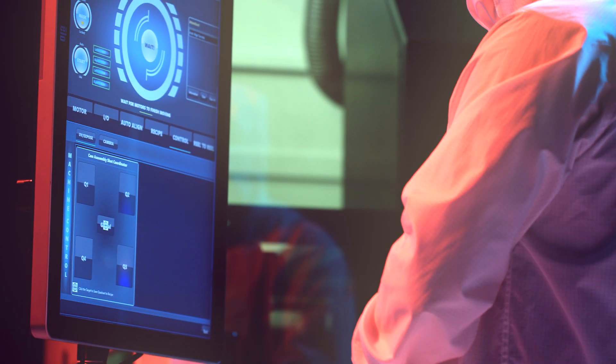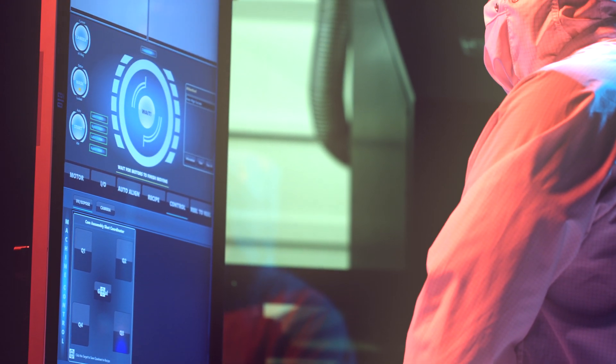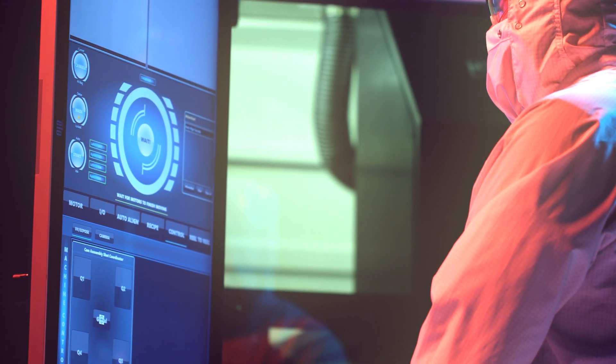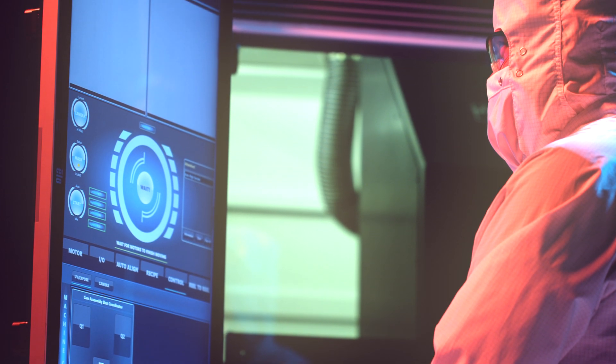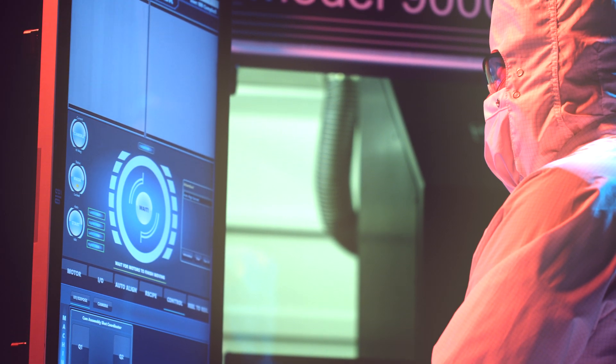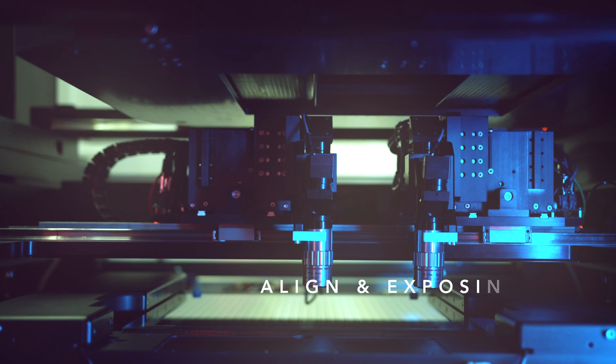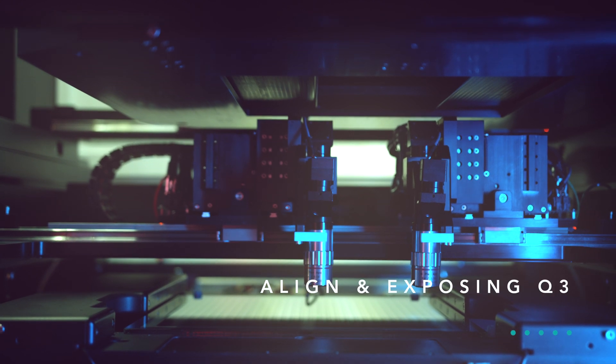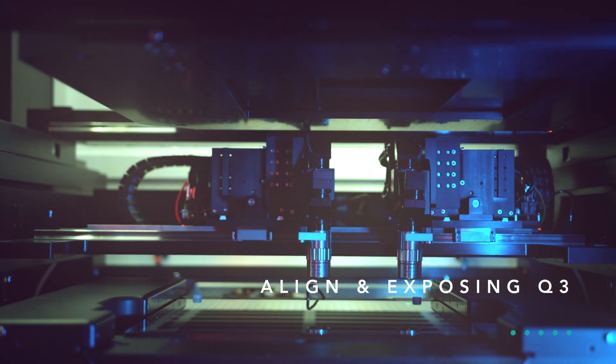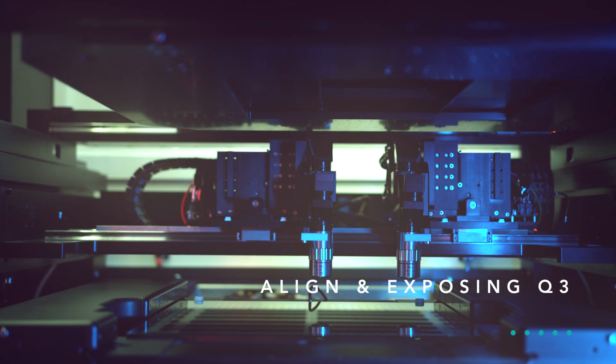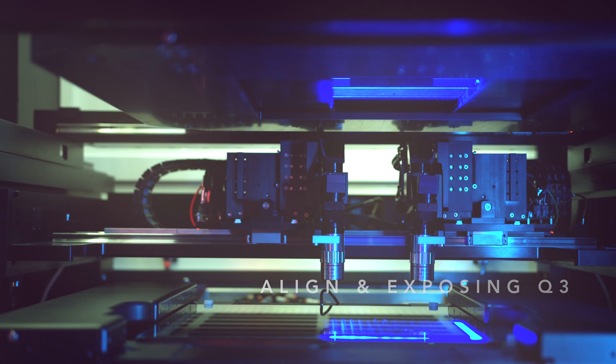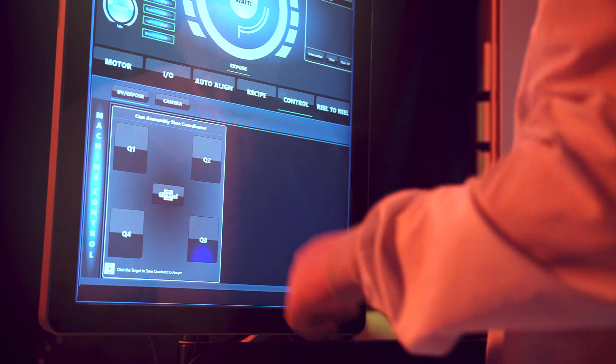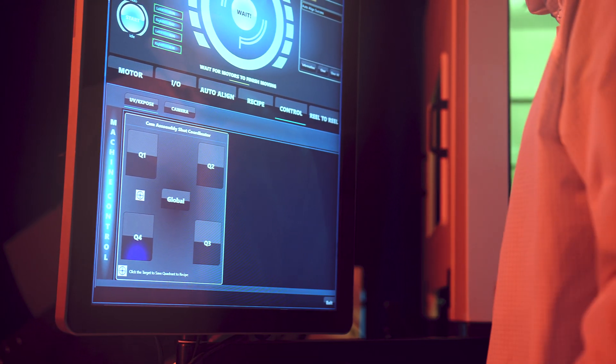With one button click in the recipe, the user can choose between 1X full field alignment or step and repeat exposure. With 1X full field alignment, substrates up to 320 mm square are aligned globally then exposed in one shot. Field shutters are used to define the exposure area.